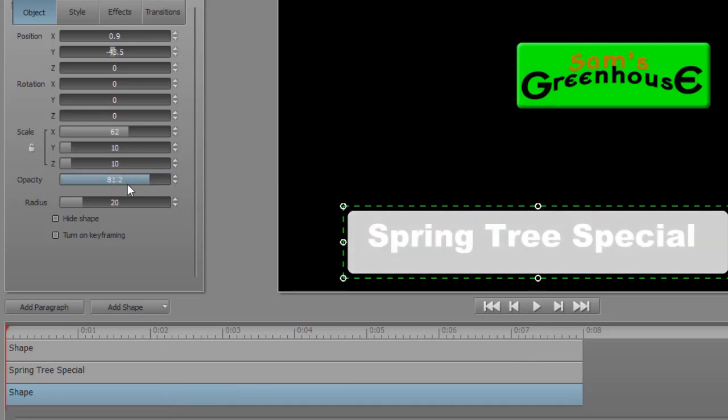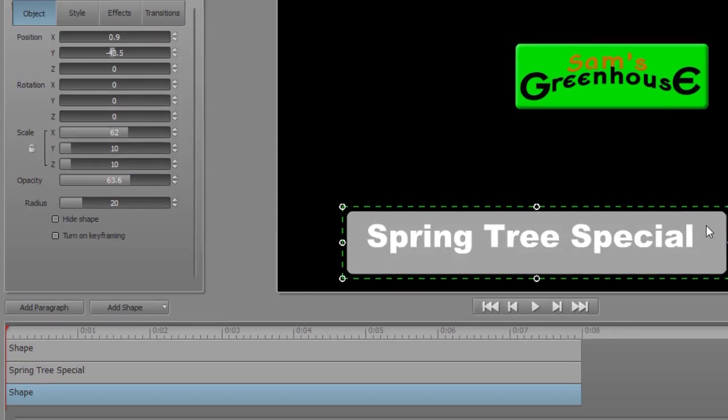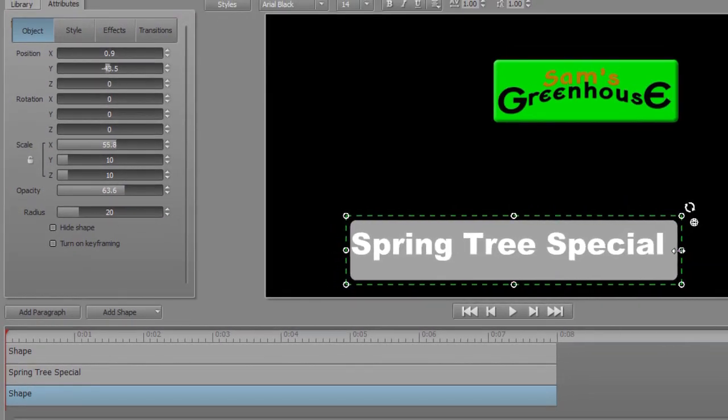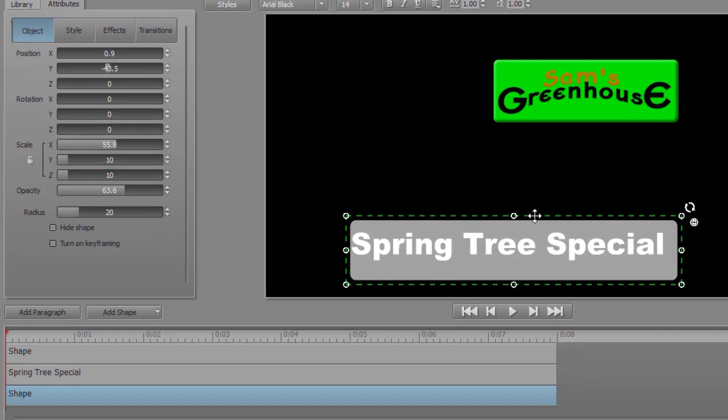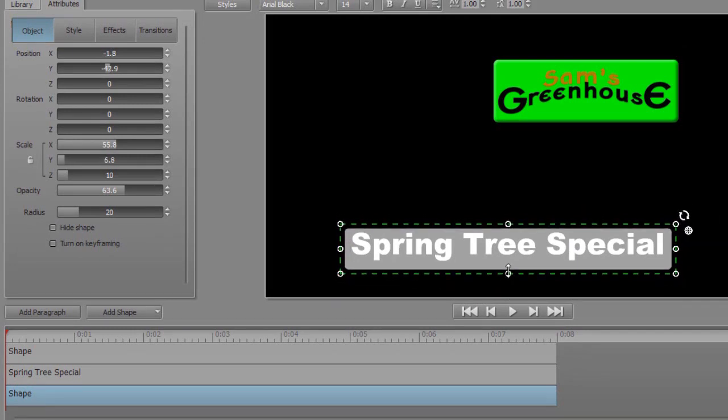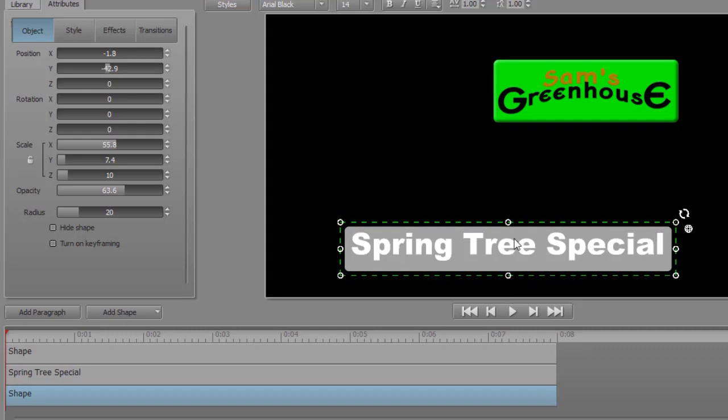So I will take the opacity and drag it back. And then I can change the size by clicking on any of the boundaries. And now I've got the width about where I want it. Now we'll get the height about where I want it.